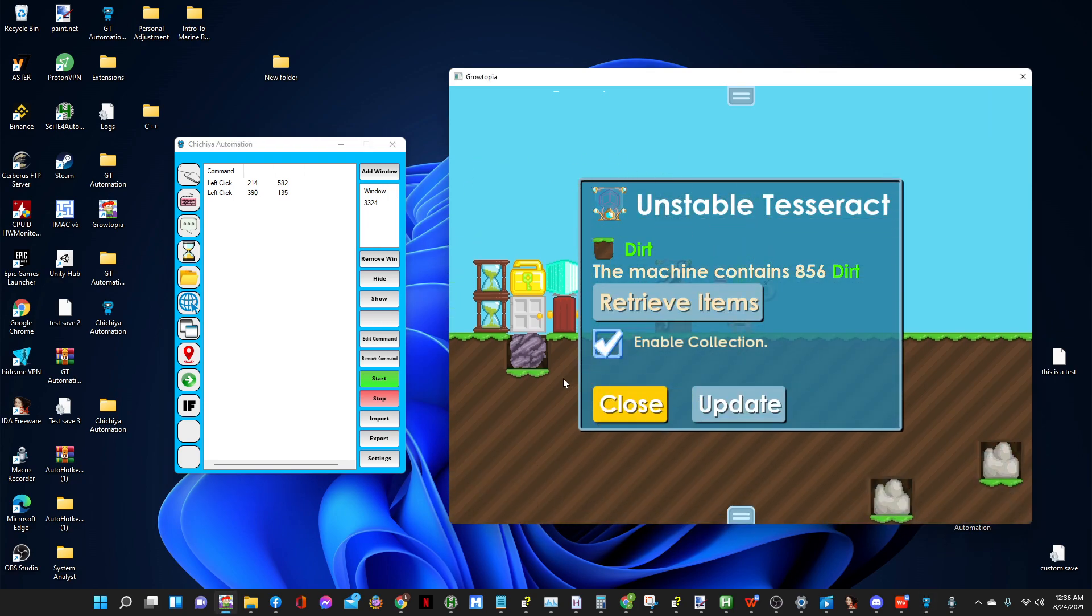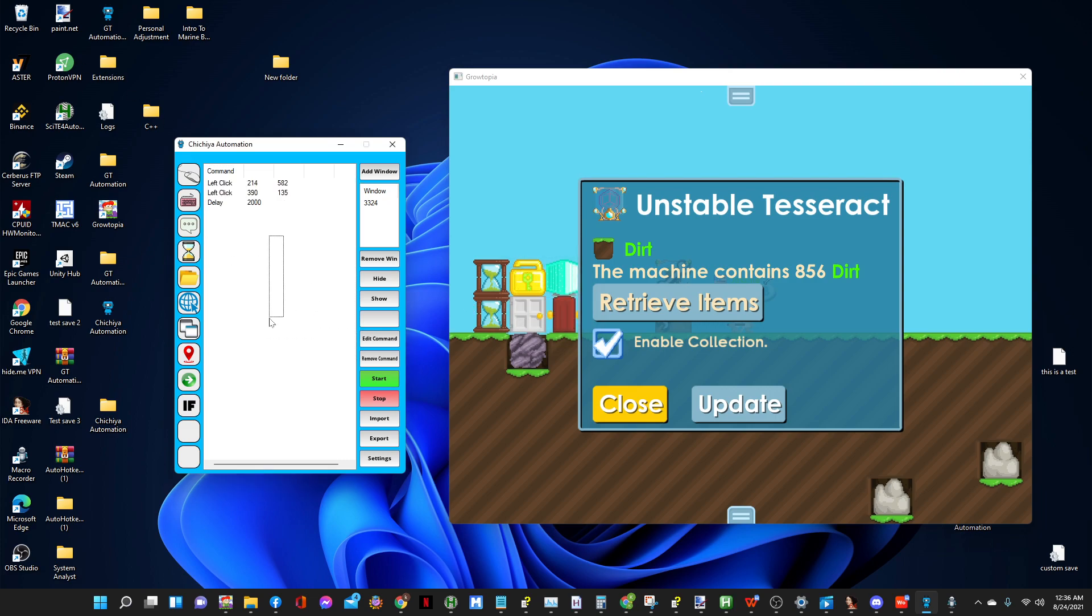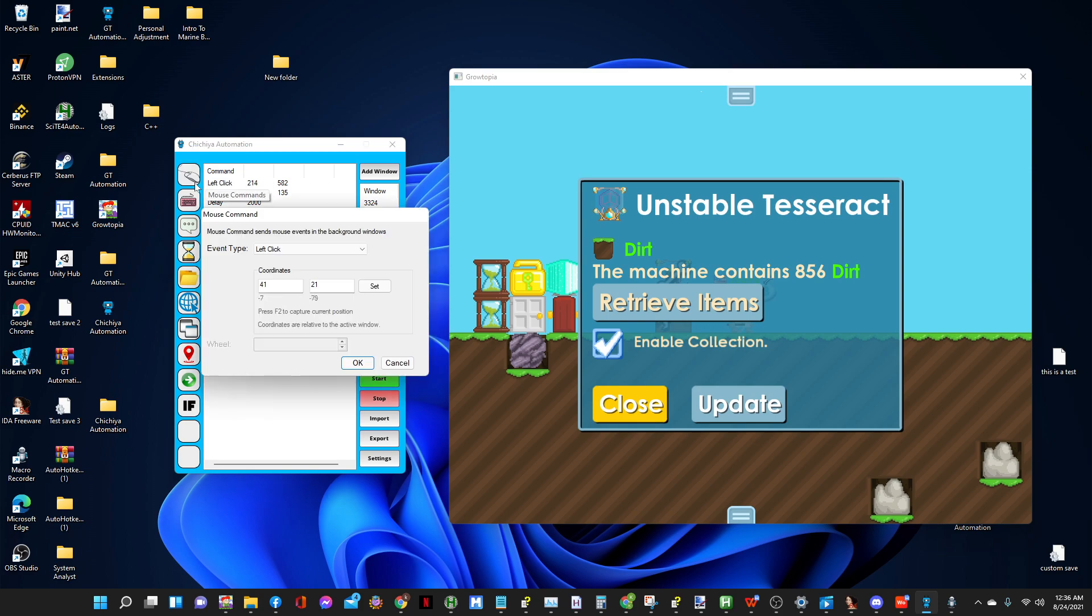When it opens this UT it's gotta wait for this animation to finish. So let's put a delay of two seconds, delay 2000. There you go.